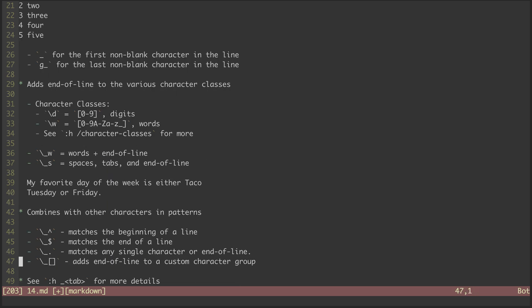And just as the underscore modifies the built-in character classes, it can also be included with any custom character grouping to get the same effect. I introduced all of this to highlight the depth of pattern matching capabilities that Vim has.